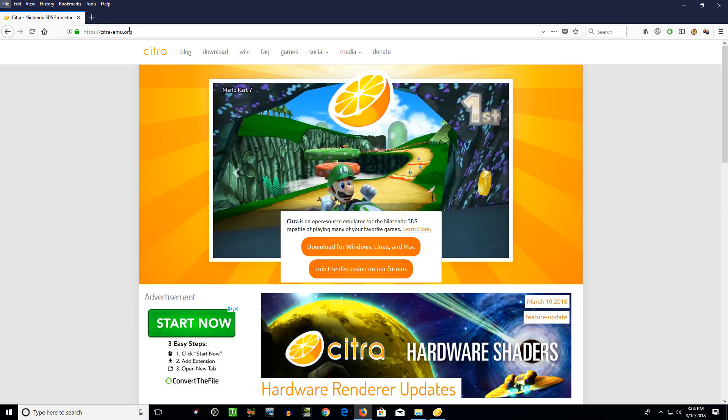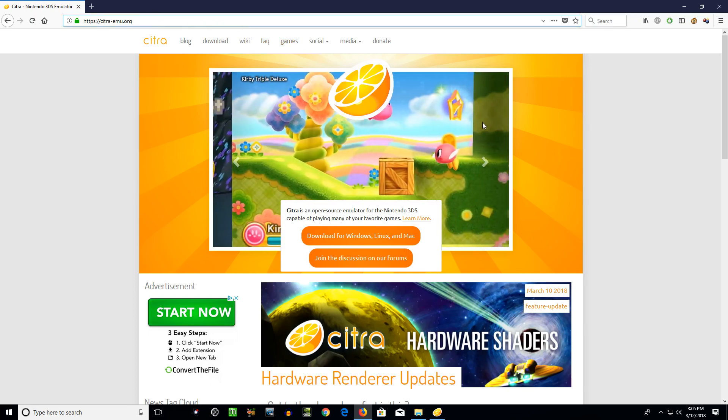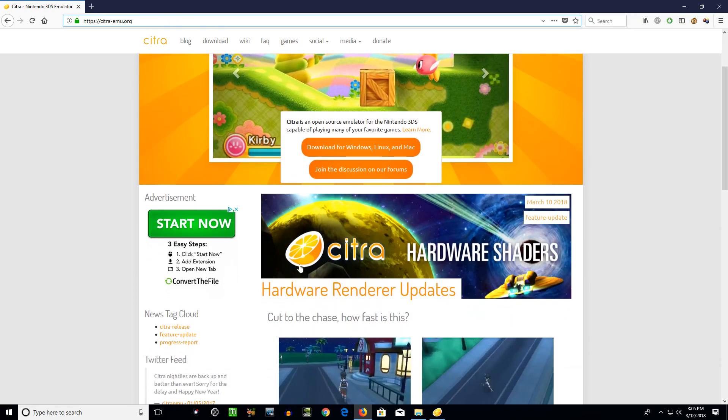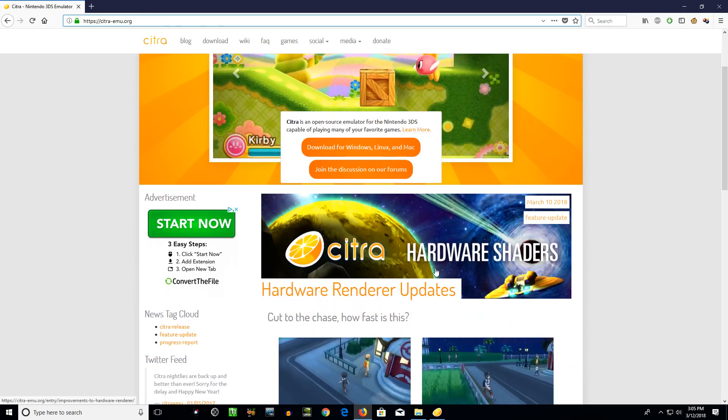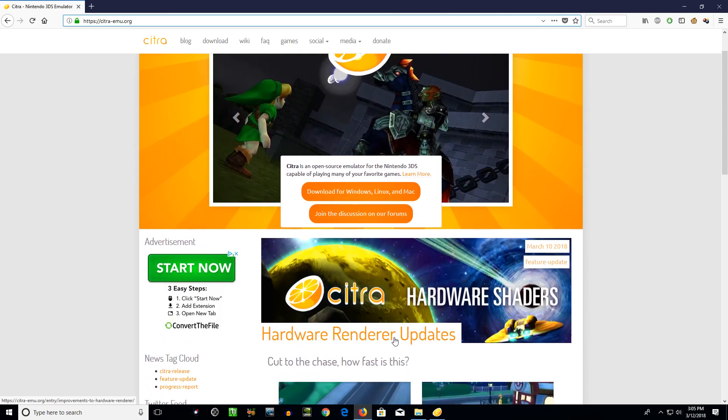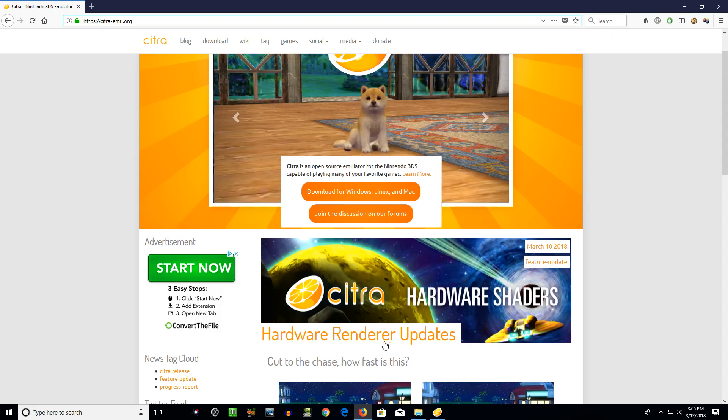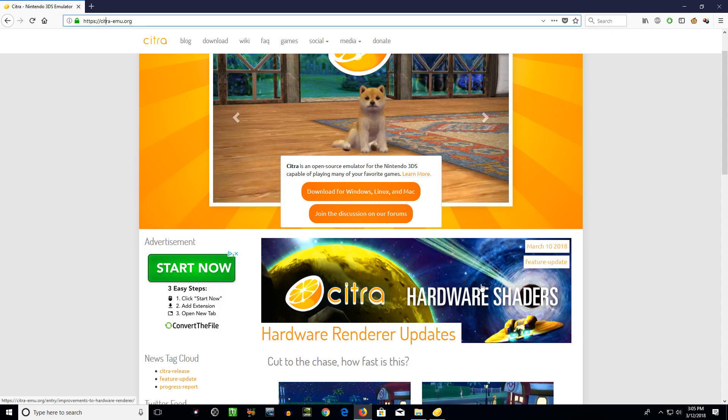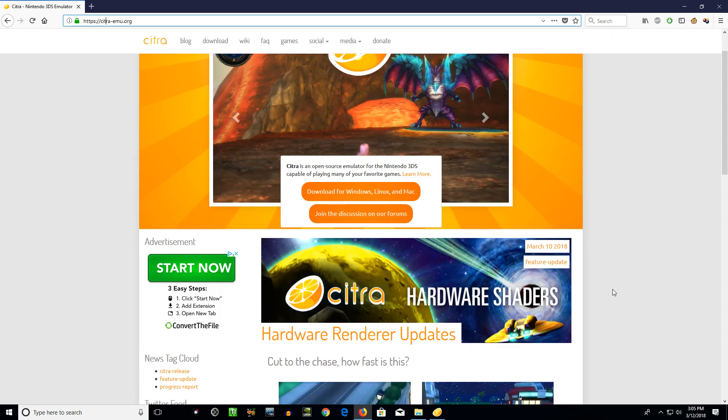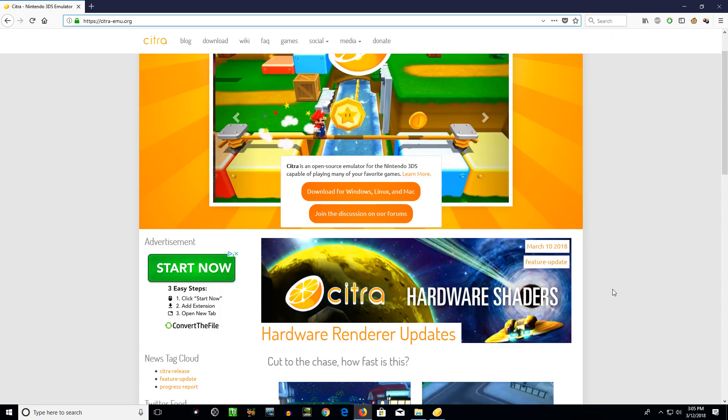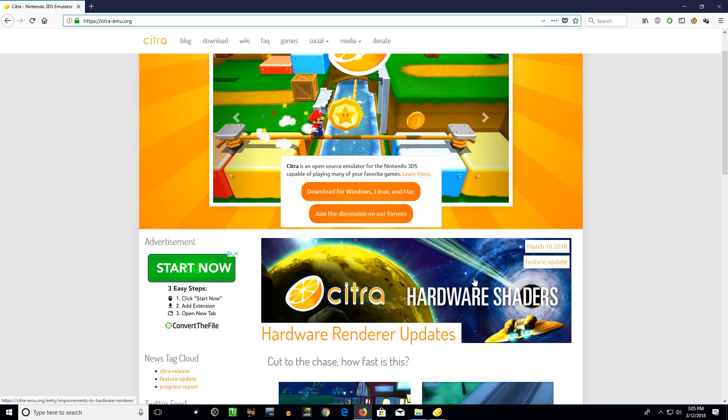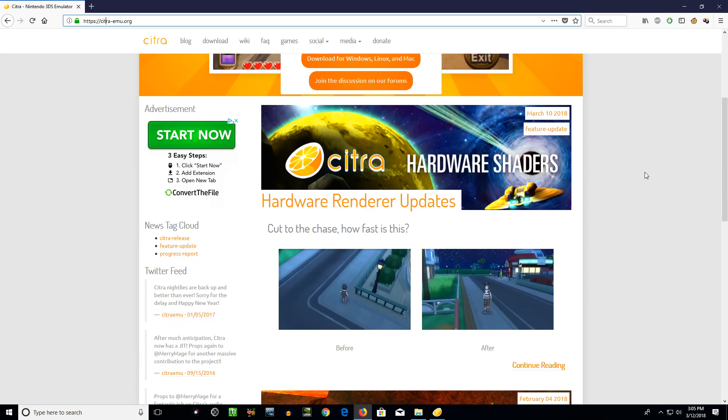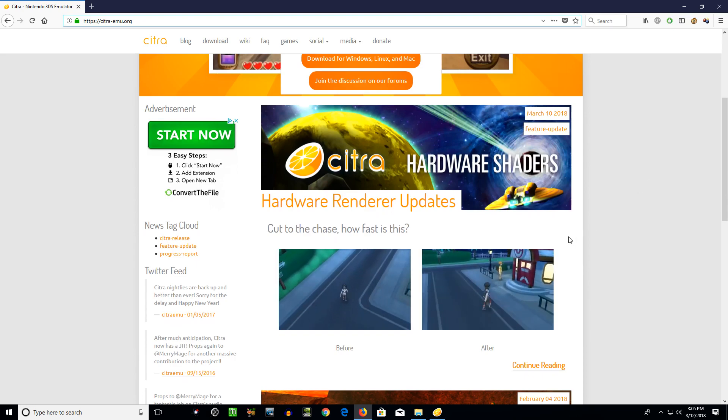First we'll go to the main website, citra-emu.org, and this first new section here you'll see Citra Hardware Shaders Hardware Render Updates. First things, just cut to the chase, how fast is this. So what this does is this utilizes your GPU now instead of just one core of your CPU I believe is how it was doing it before. And that creates a major speed boost for most games as long as you have a decent graphics card.